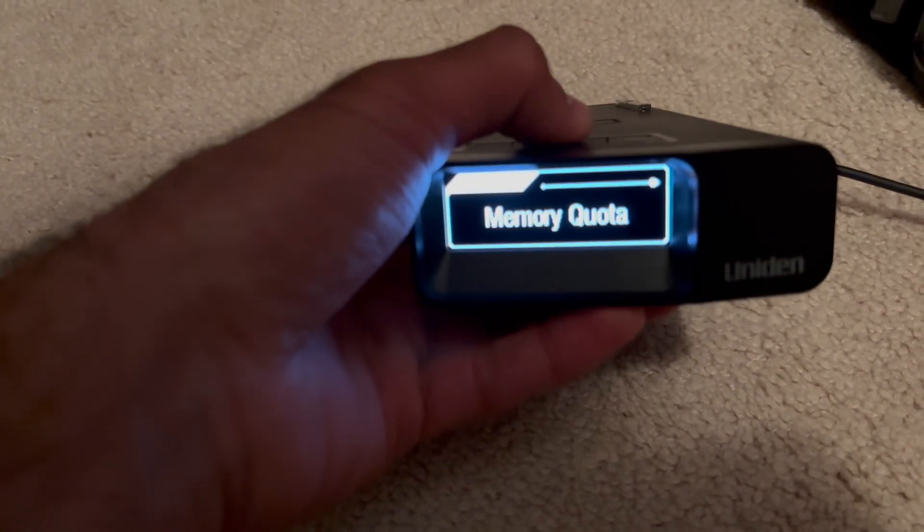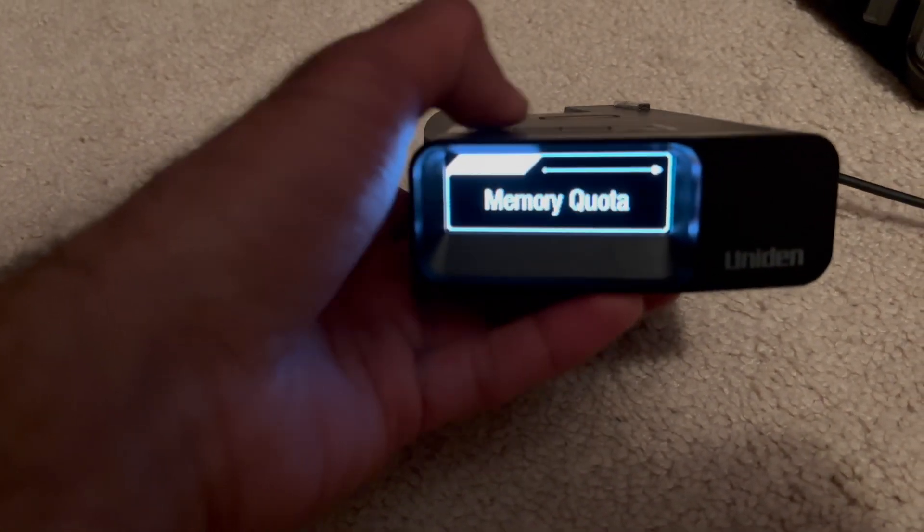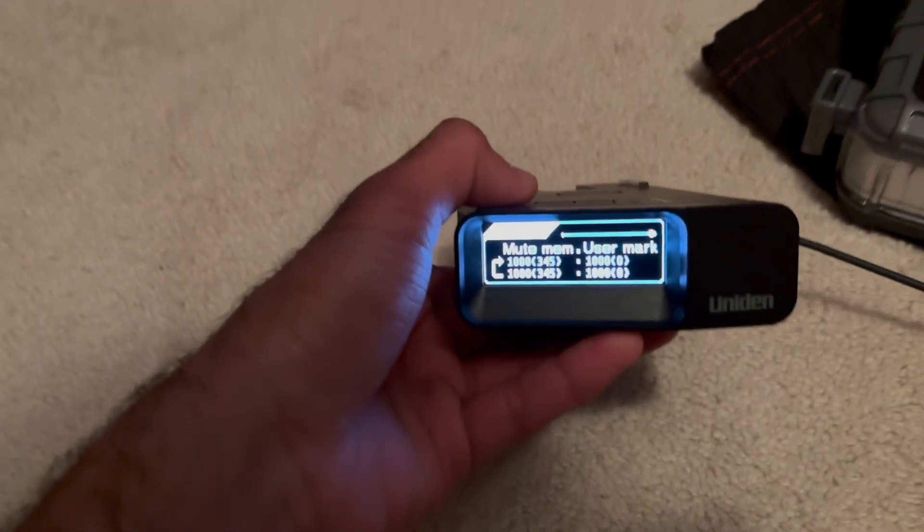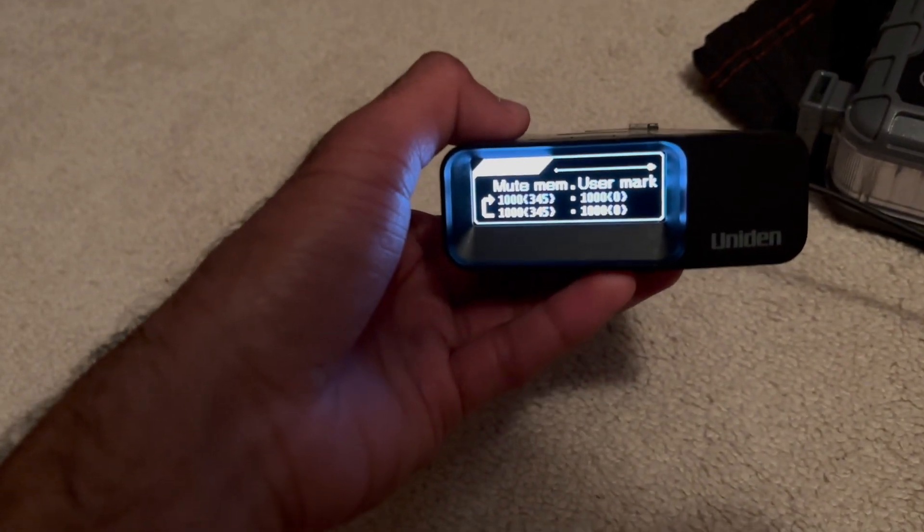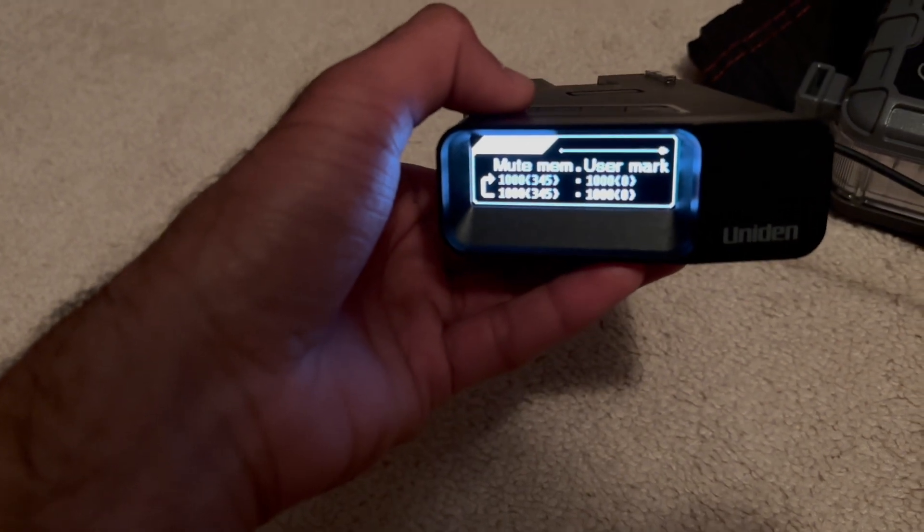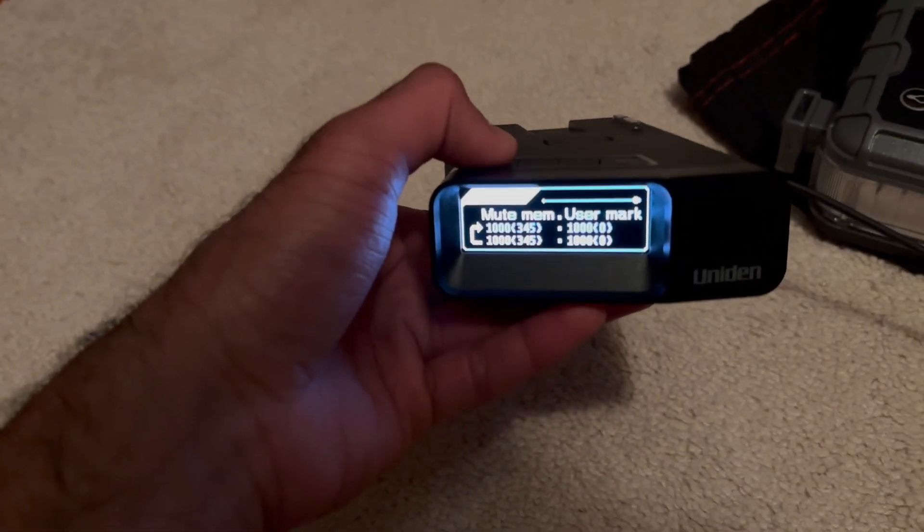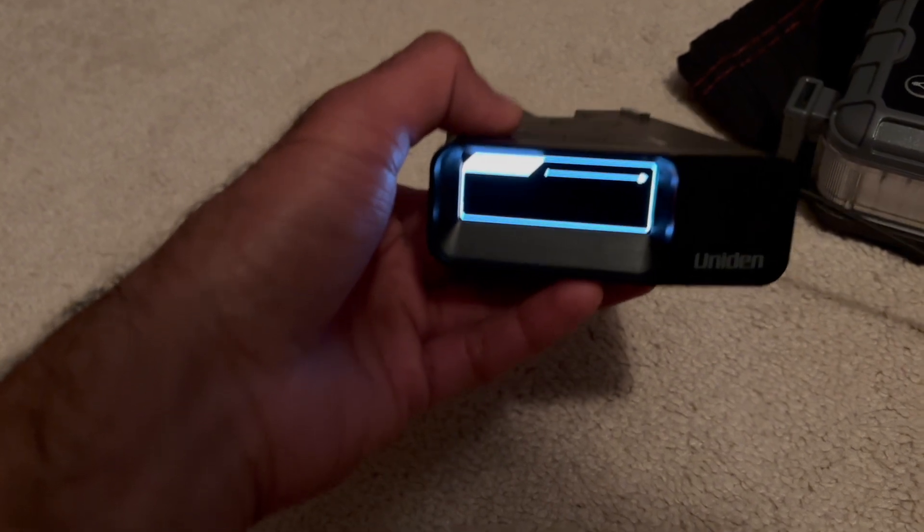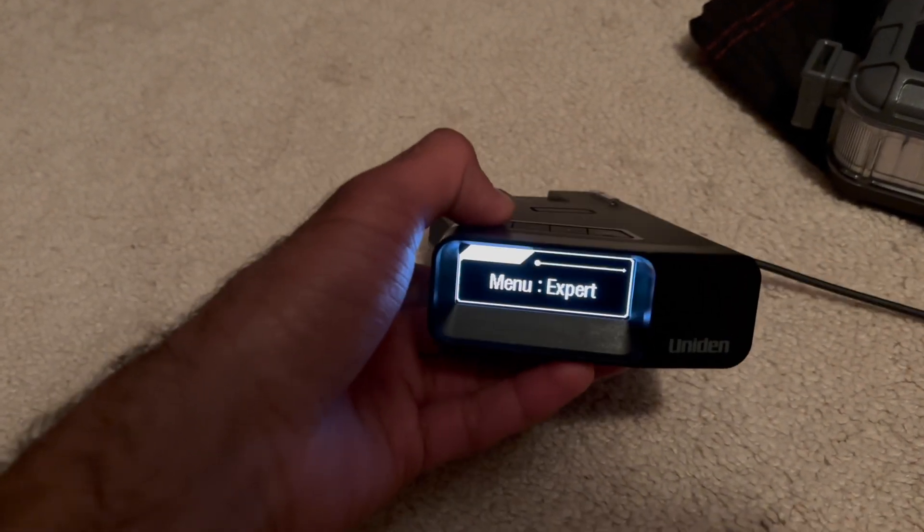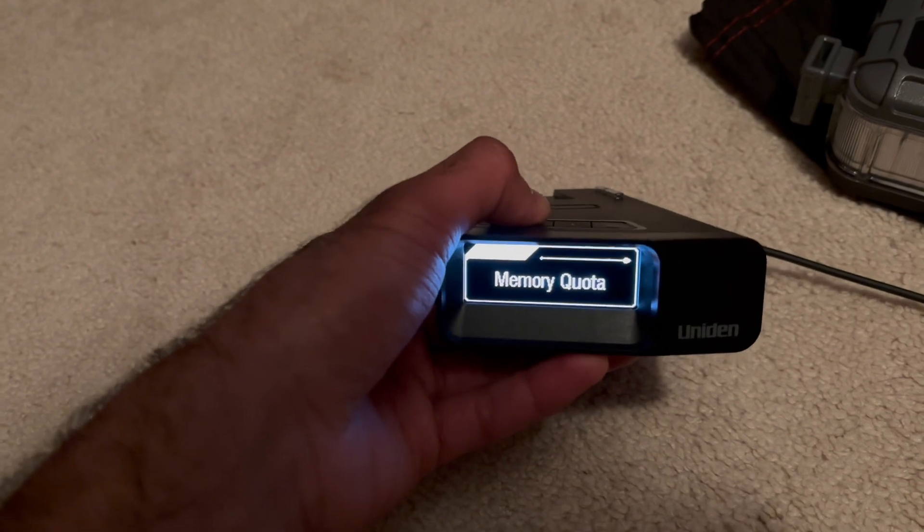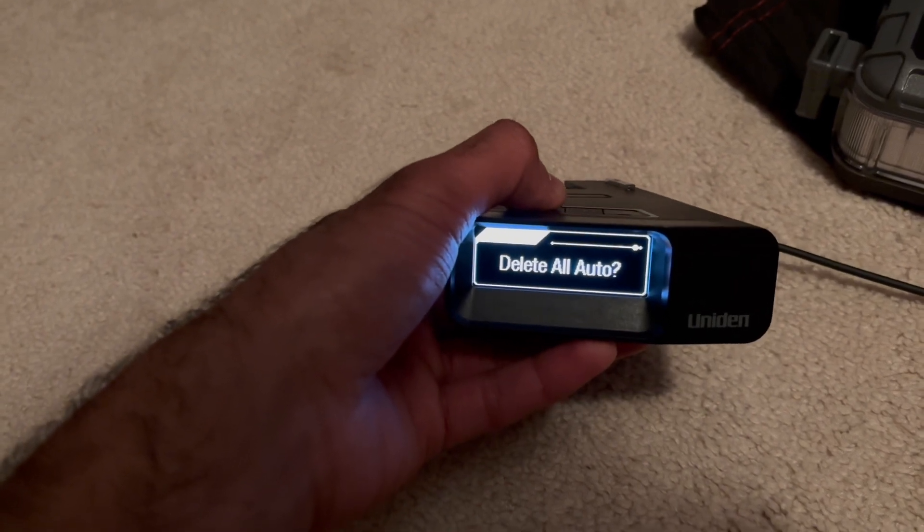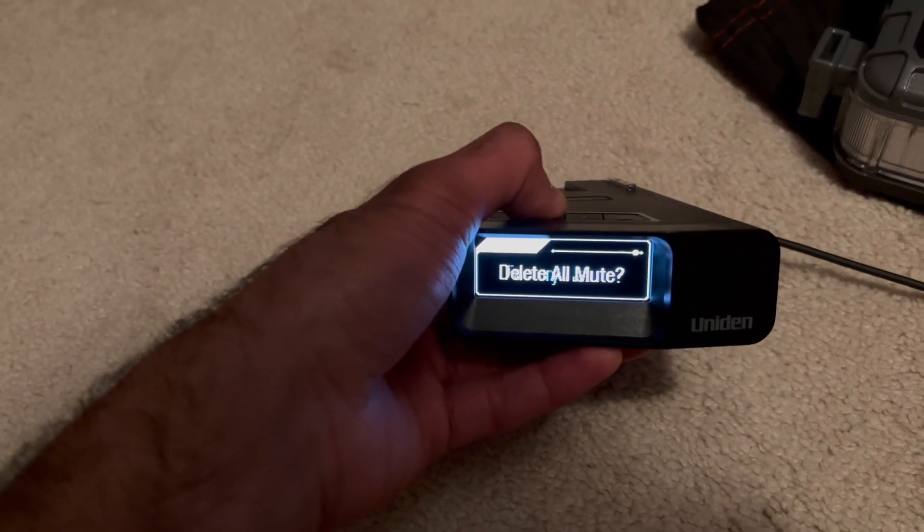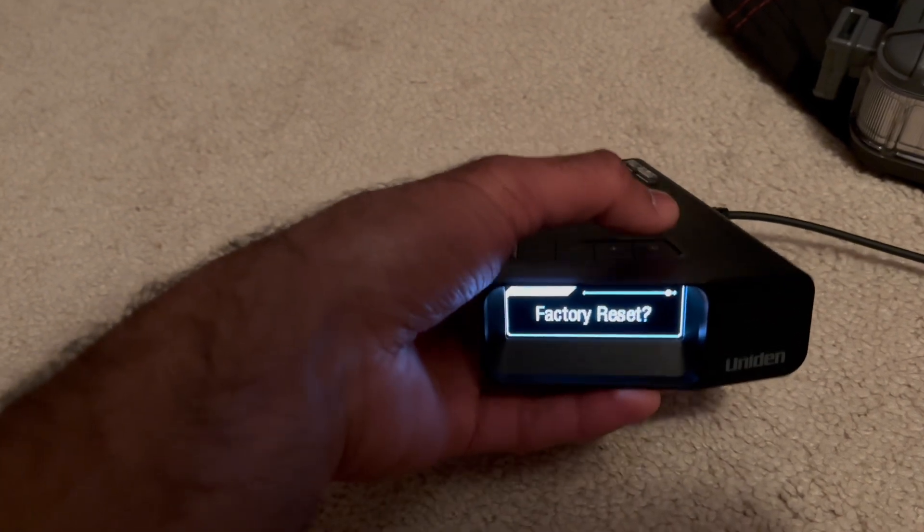Yeah, we're just gonna keep that like that. Let's see what it says if I click start update. Checking version, connected version, okay. So yeah, that's good.